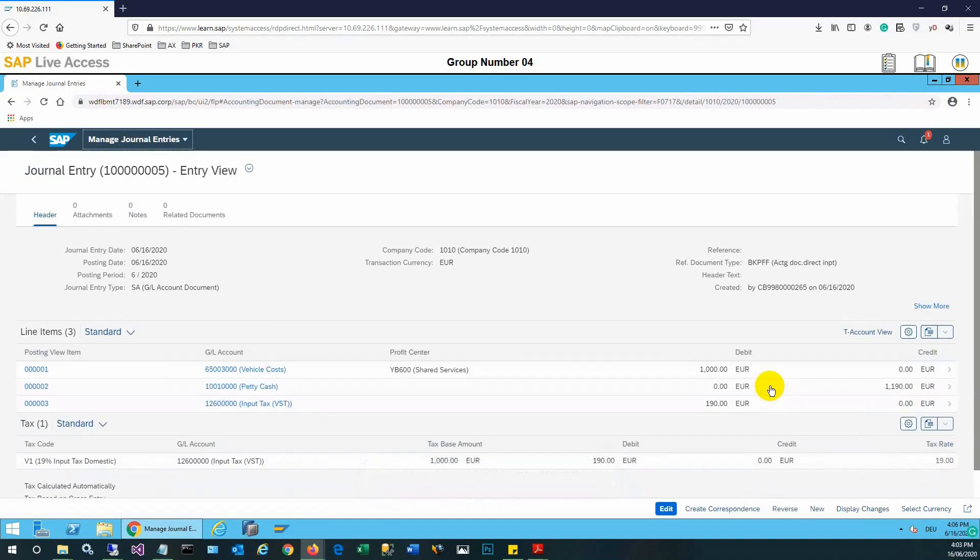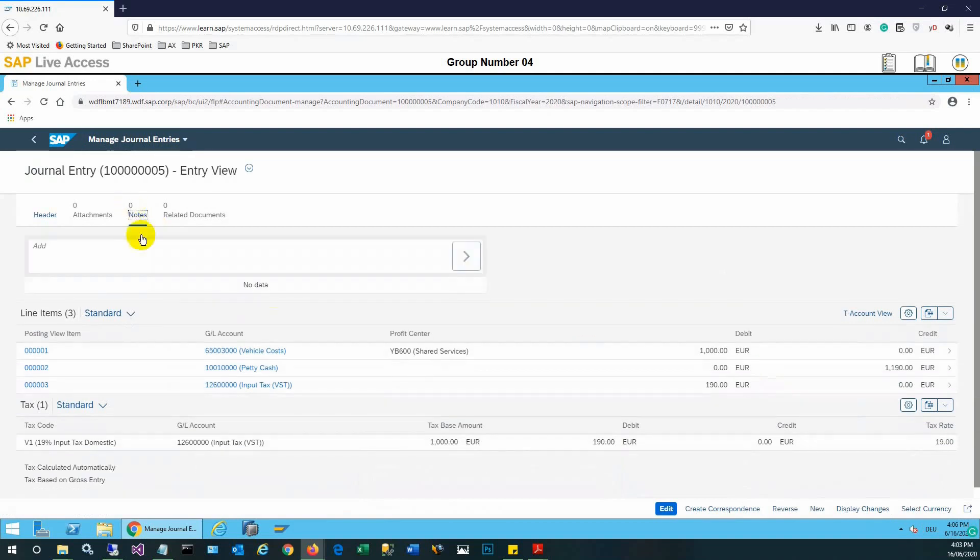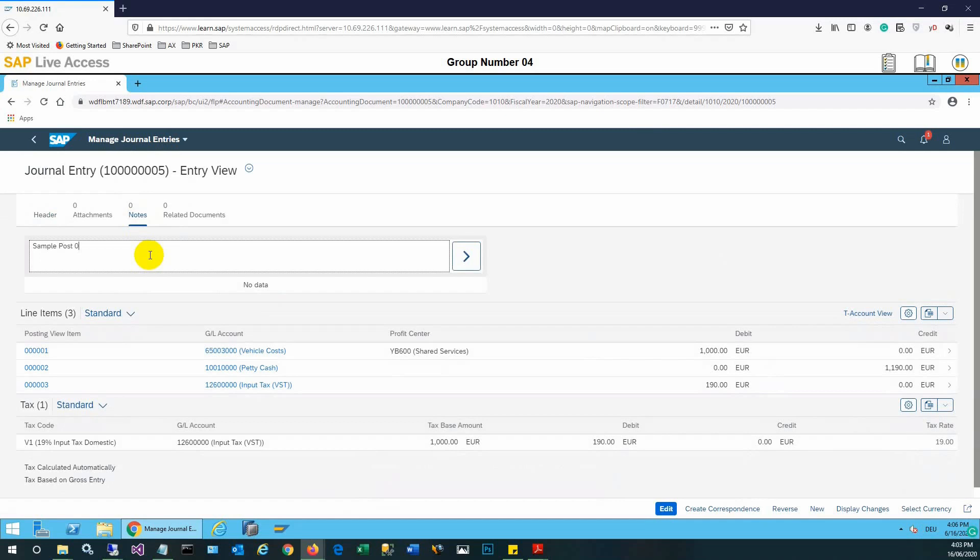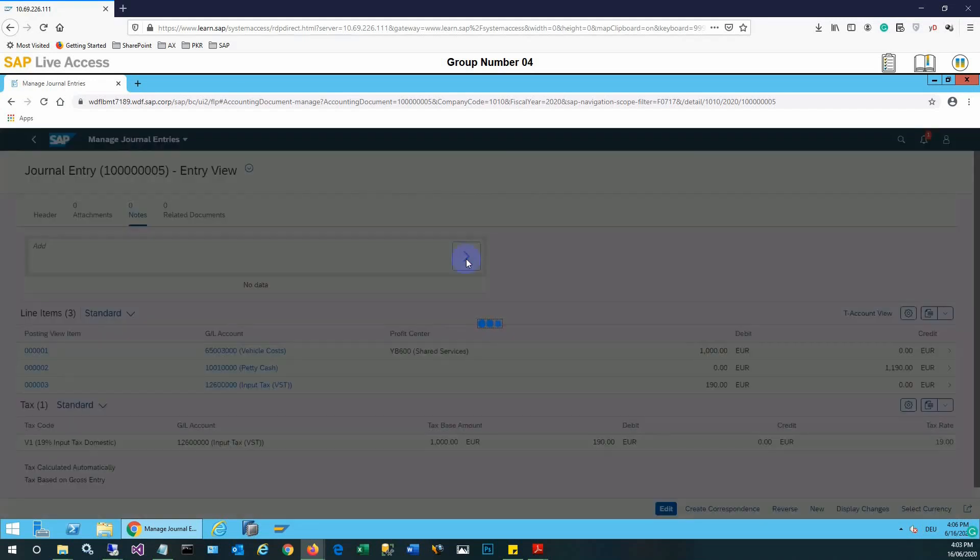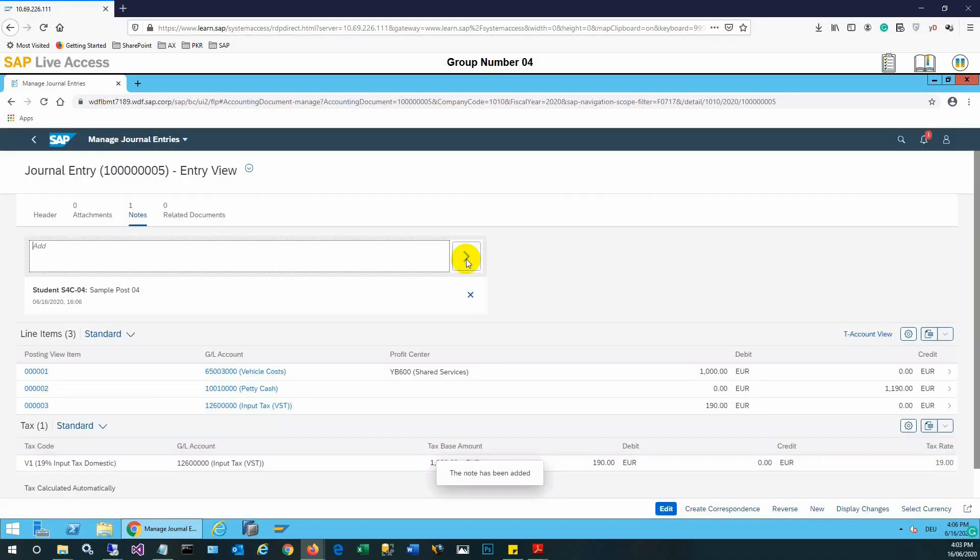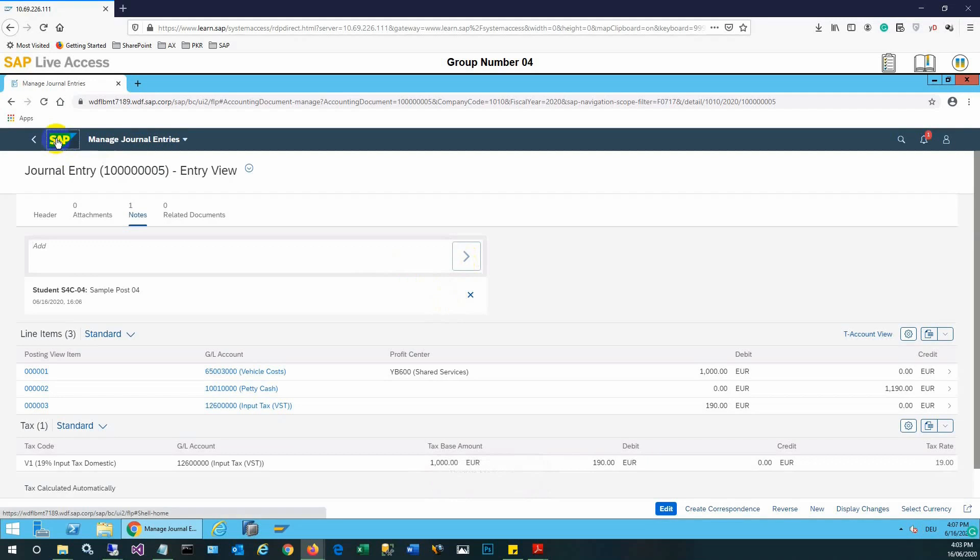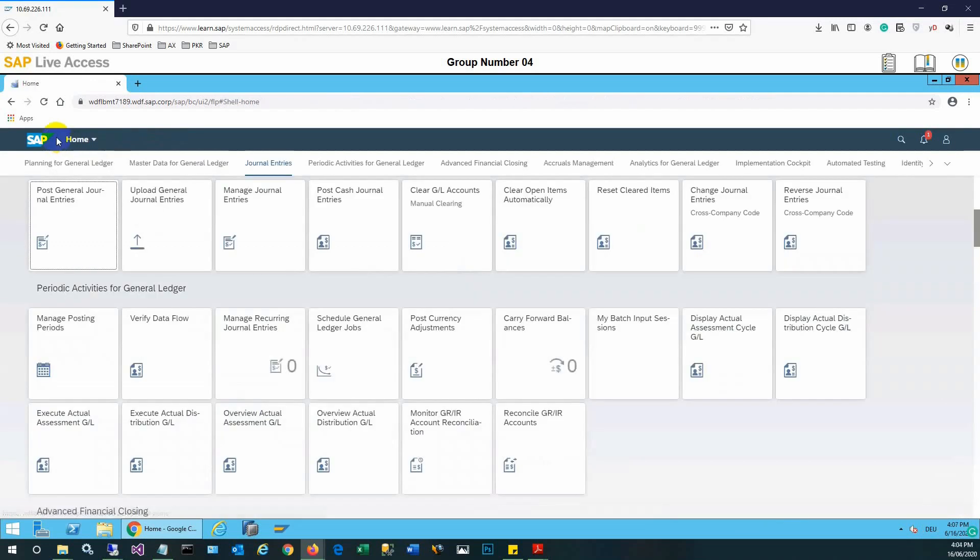The entry is now posted. We'll select the notes tab and input some sample notes. Even after posting the entry, we can enter notes to the transactions. We'll click on the submit button. It's completed, the notes have been added to the transaction. We have posted a GL transaction. Thank you very much.